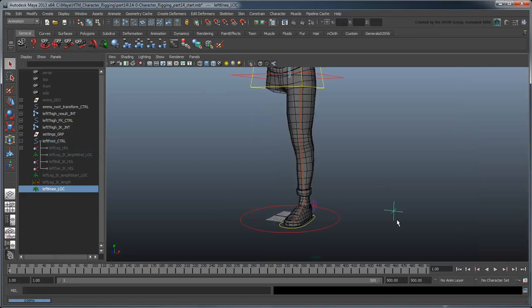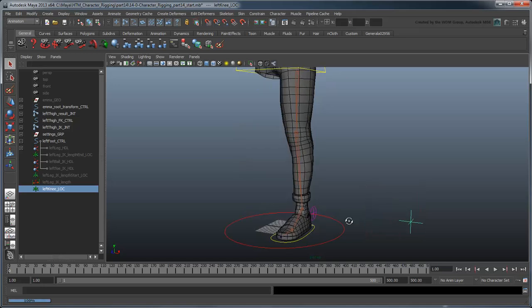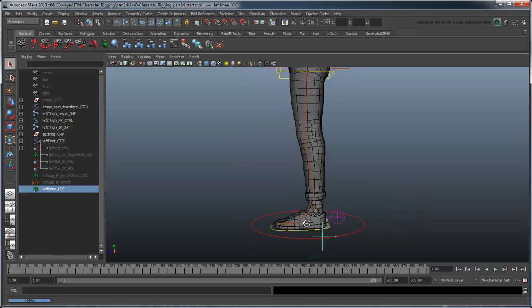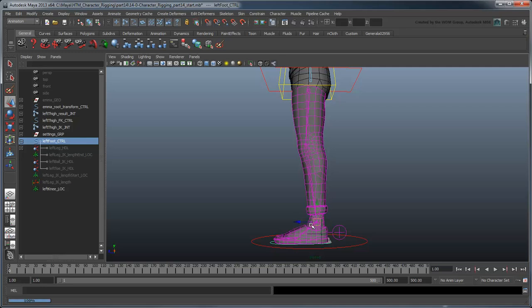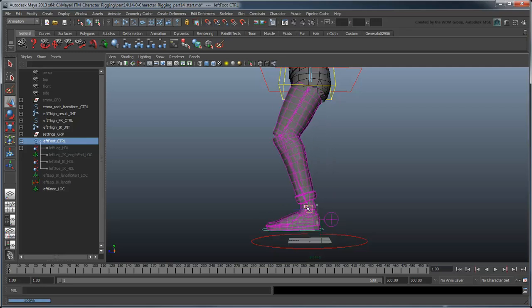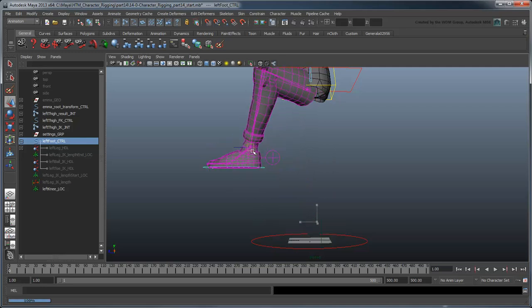By adding this offset, we've essentially told Maya that although the pull vector is here, act as though it were here. Now we can move the foot as far as we want without having to worry about the leg flipping.